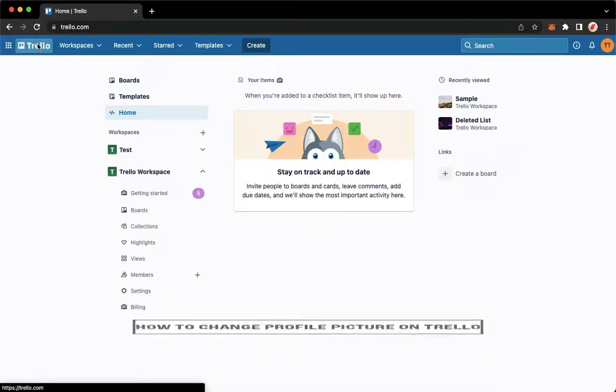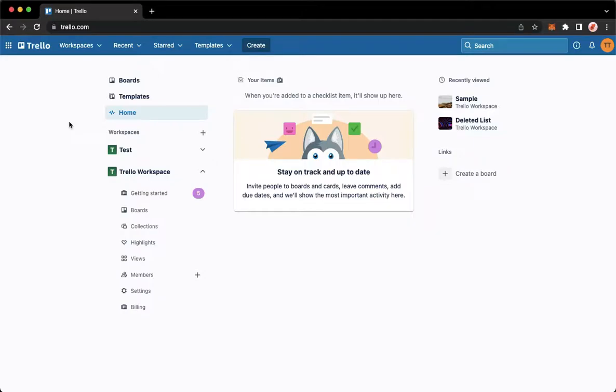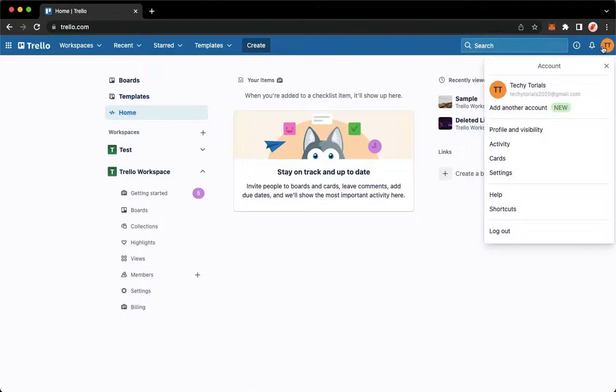The first step is to open Trello.com and sign in with your account. Once you have signed in, simply go to your profile icon on the upper right corner and click on Settings.